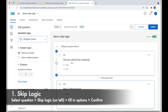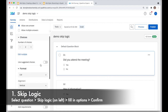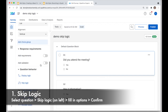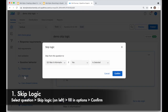So if I would like to do skip logic — I want people who answer this question yes to do one thing and people who answer it no to do another — I can select this question, 'Did you attend the meeting?', and on the left-hand side I will choose skip logic. This will pull up the skip logic dialog.